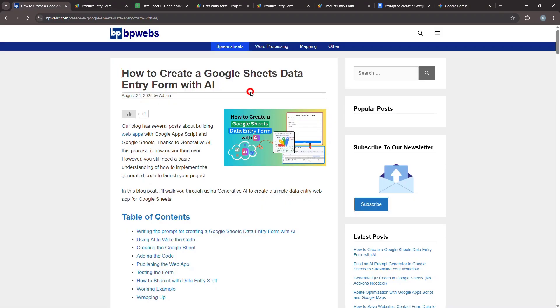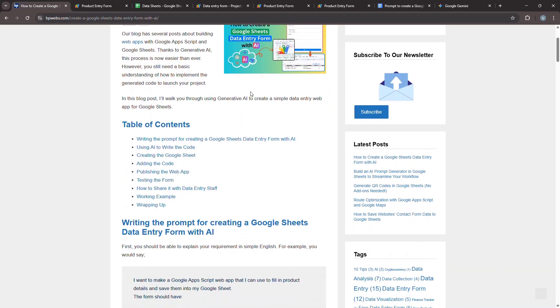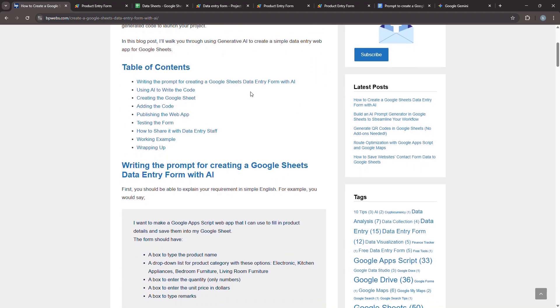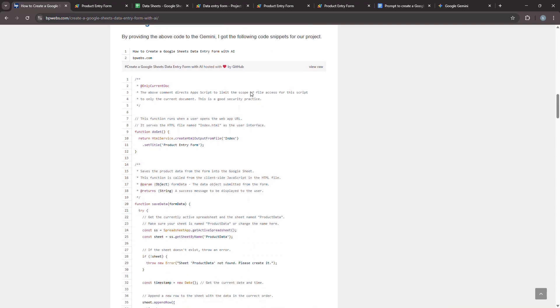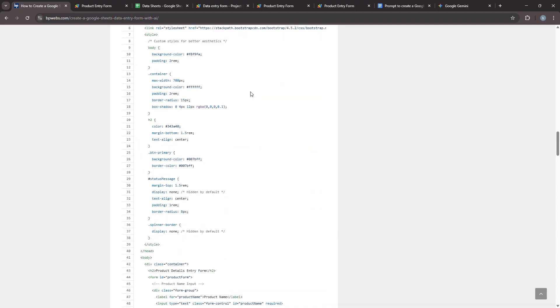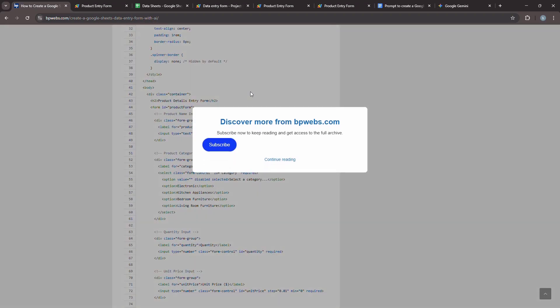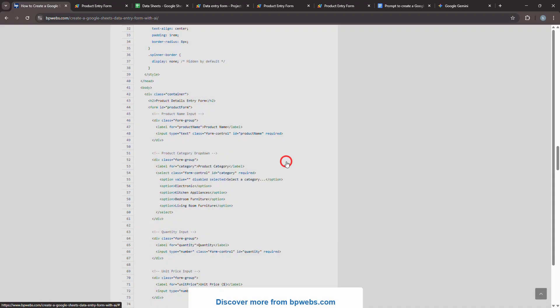To learn more, make sure to visit the blog post linked in the description. There you can copy the exact prompt we used and see a live example of this data entry form. If you found this video helpful, please give it a thumbs up, subscribe for more tech tutorials, and hit that notification bell so you don't miss our next video. Thanks for watching.